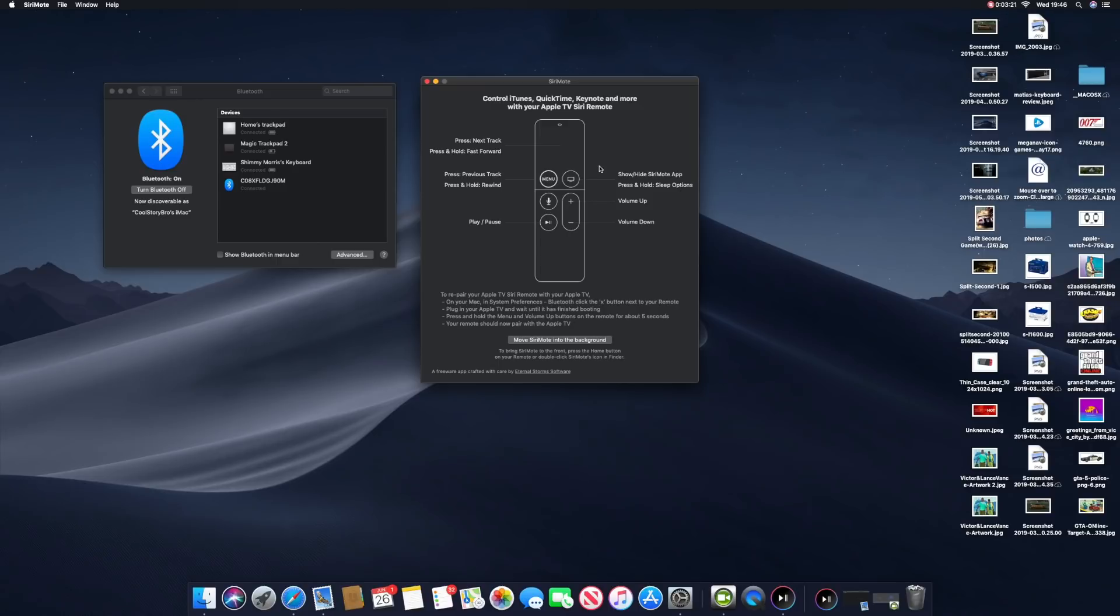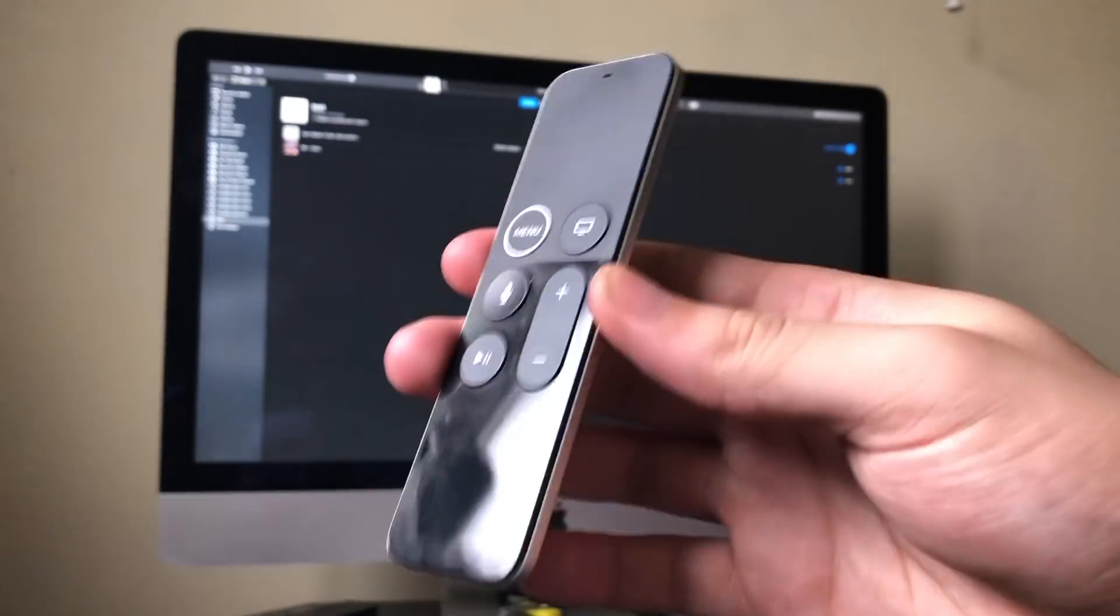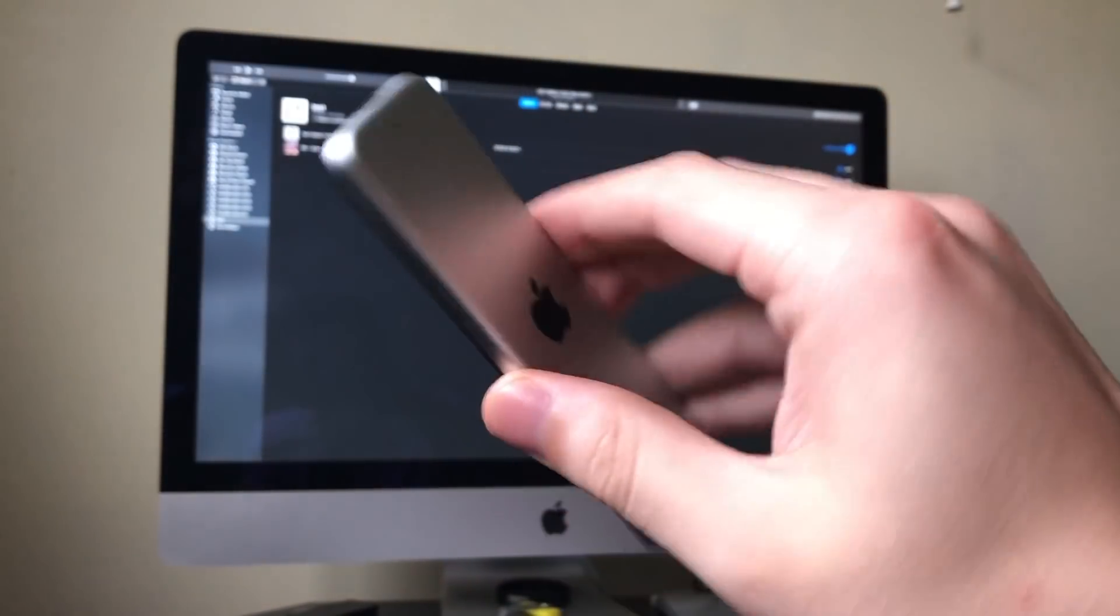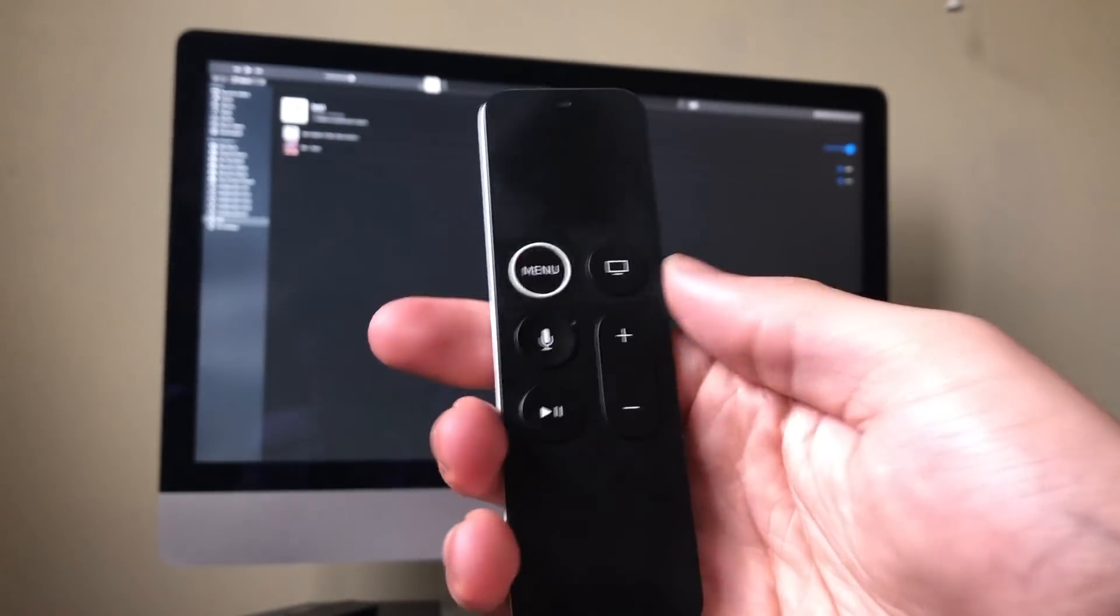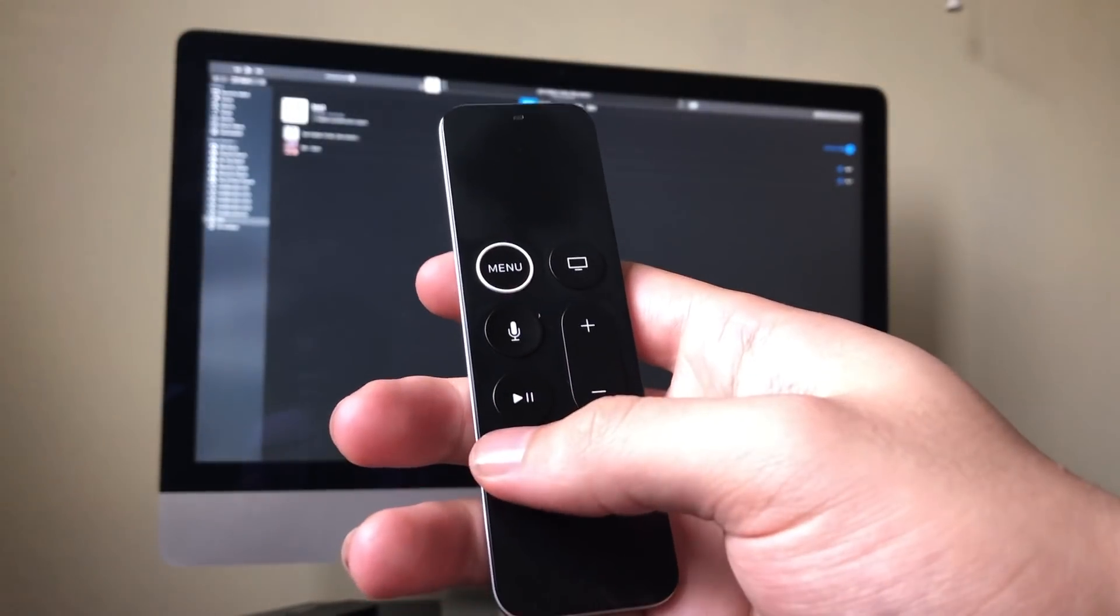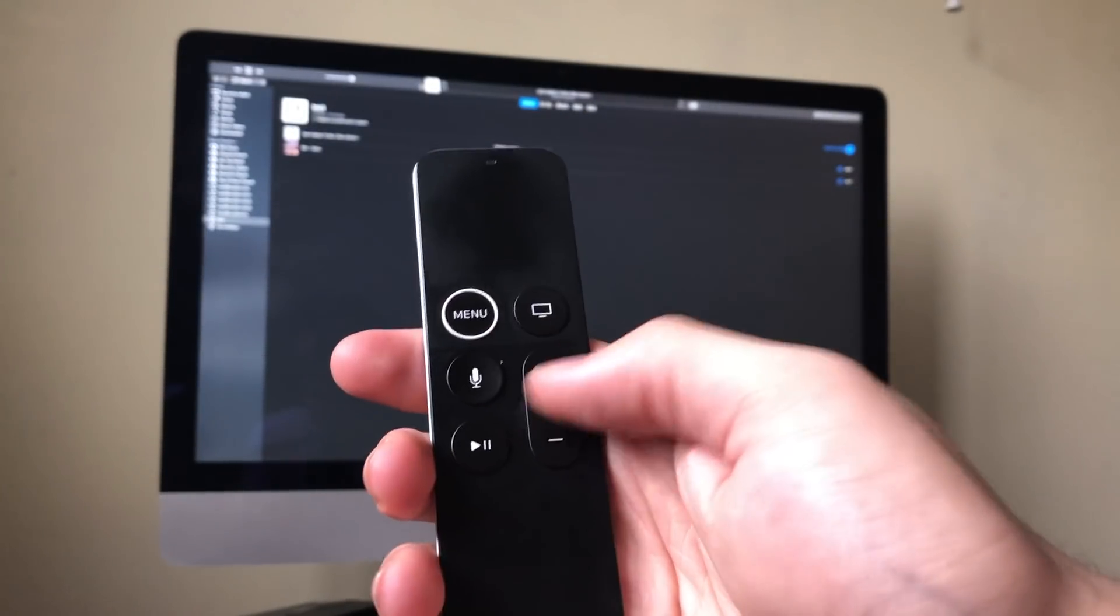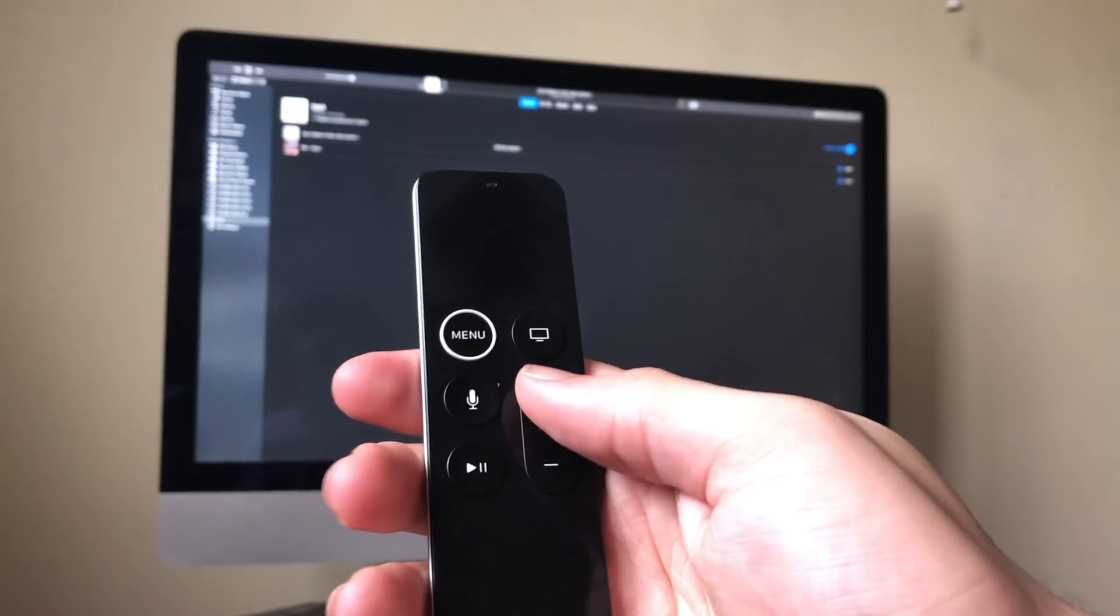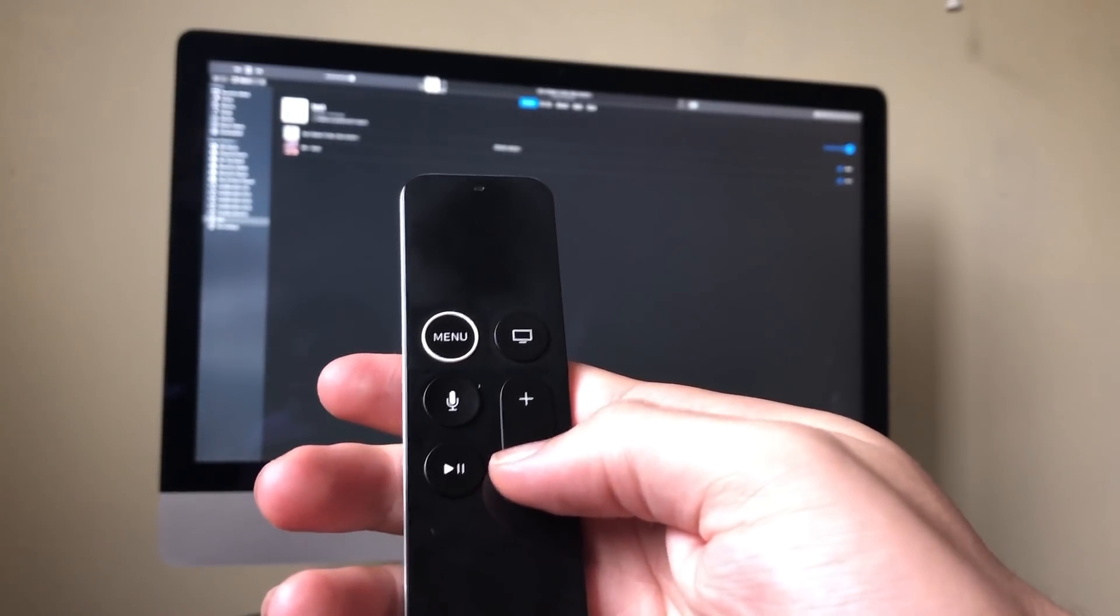So let's get to it. This is my Apple TV 4th generation remote control. I'm going to see if it's actually connected to my iMac. What we're going to do is press pause and play, turn the volume up, then turn it down.